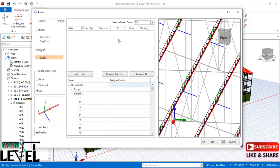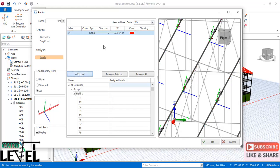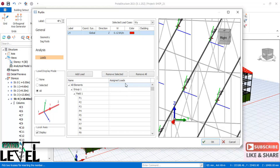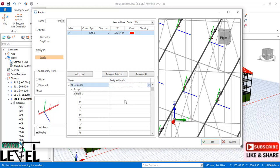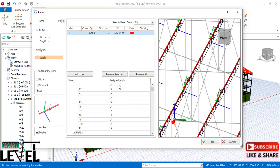For the wind load in the Y direction, add the load and set the value to 0.12 kN/m. Come to the provisions and select all elements to assign the load. This is how to add wind loads in both the X and Y directions.